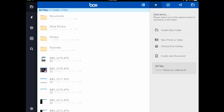When you first log into Box, this is what you will see. It shows you all files, so if you've uploaded any files from another computer, from another device, perhaps your iPhone or a similar phone, then they will appear here — folders and files.